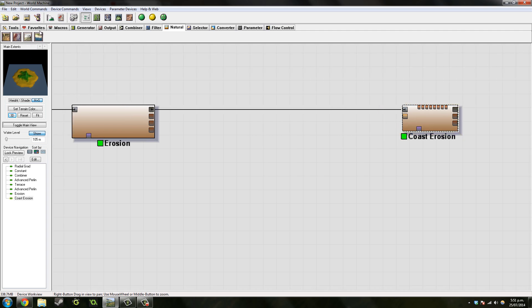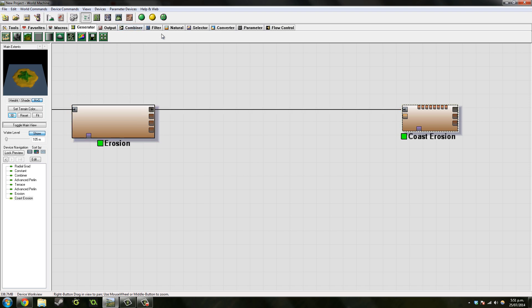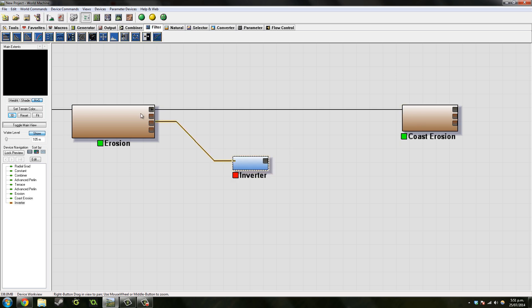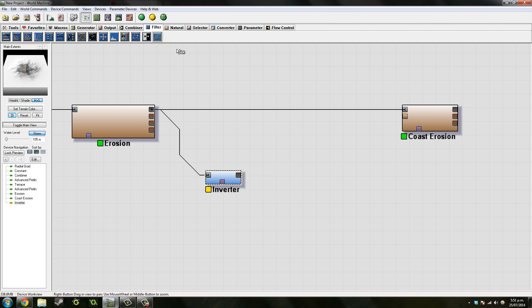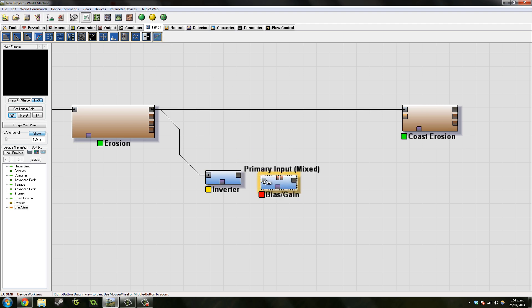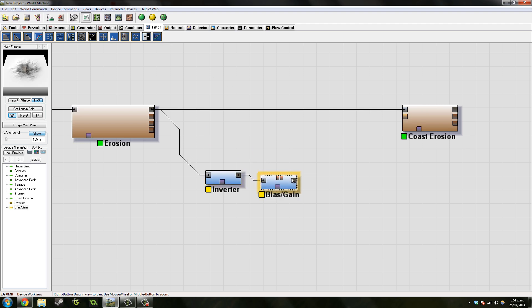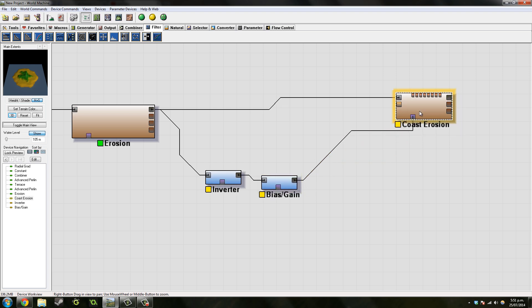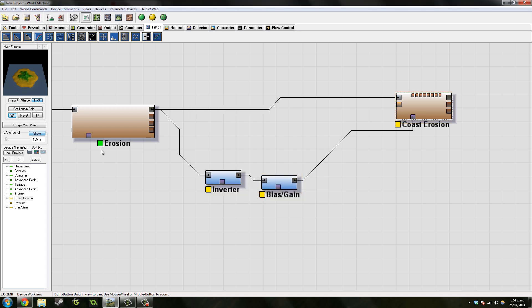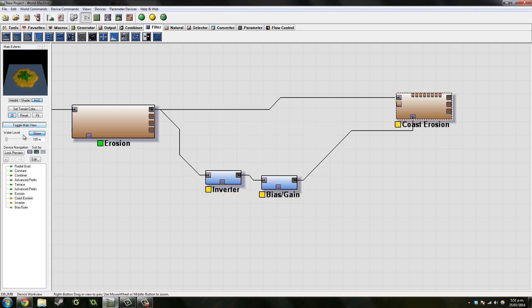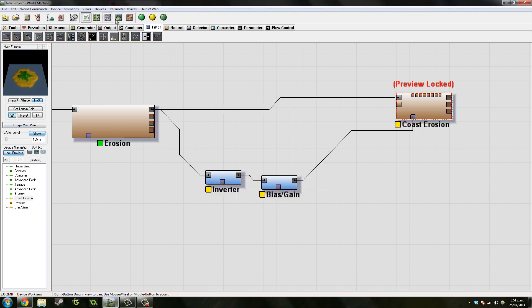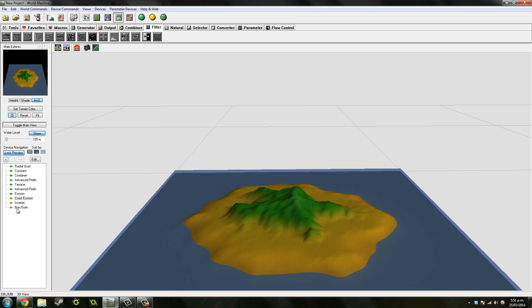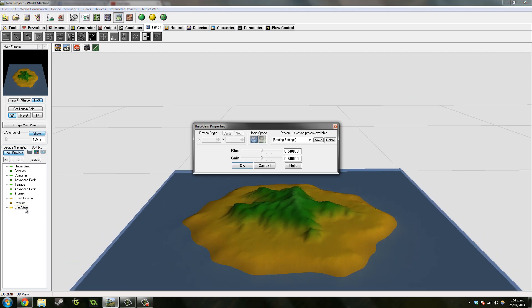What I do is I add the height field of what we've got to an Inverter, and then I want to add Bias and Gain and we'll use them as a mask. Yeah, add them as a mask. And then let's just lock the preview, let's go over here, go over here to go to Bias and Gain and just set them to nothing.